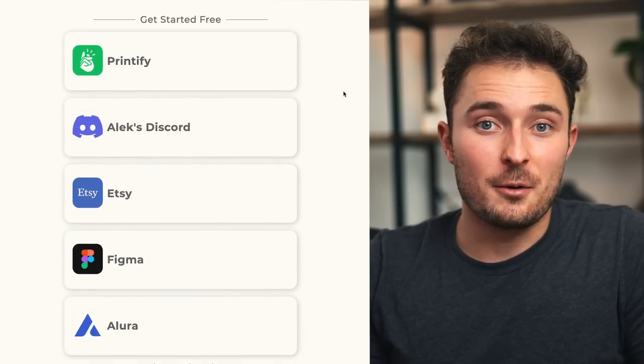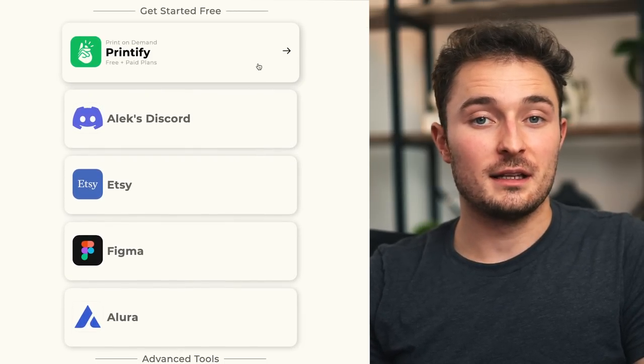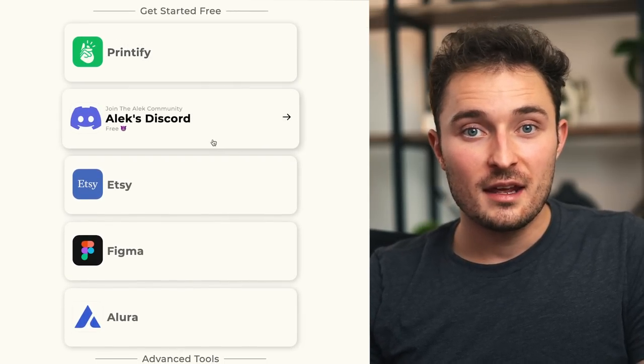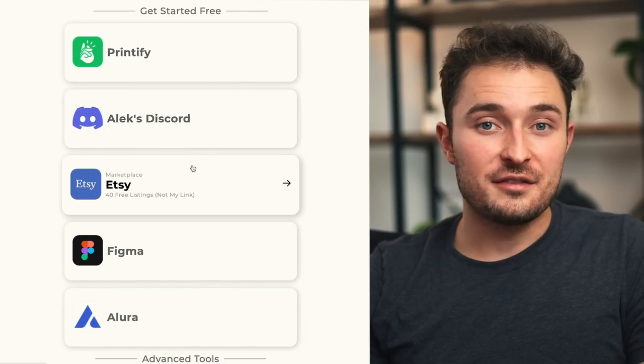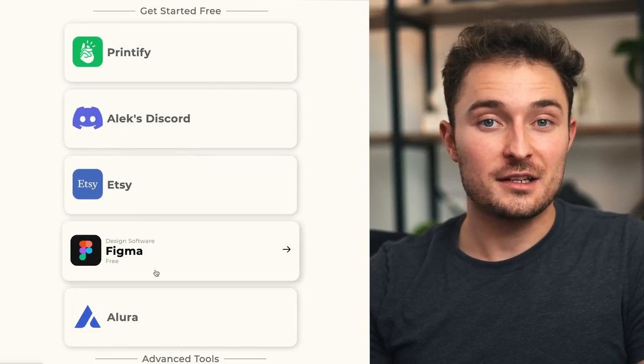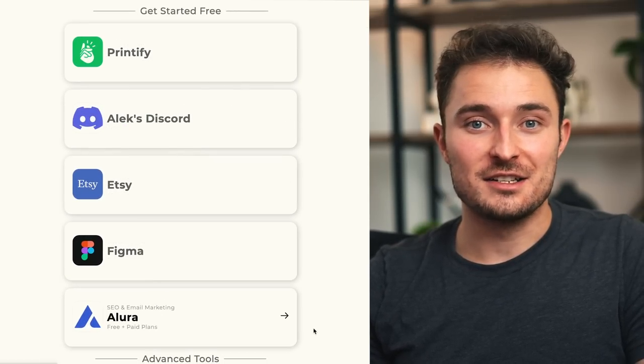I've got a lot of resources on my website, which will be linked below. I hope you found this video helpful, and as always I'll talk to you soon.